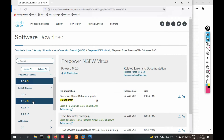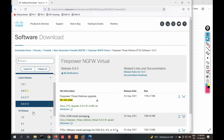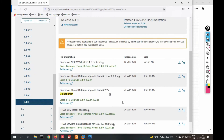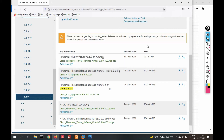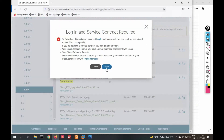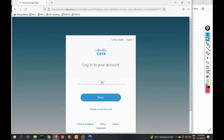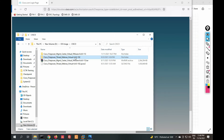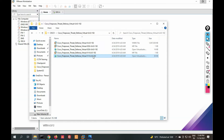Download the virtual image — Firepower NGFW Virtual. Click here and select FTD Firepower Threat Defense. In this video we are going to install version 6.4.0. You can see there are multiple images — one for Azure, one for upgrade. We need to download the virtual image. Click to download; you have to log in with your account. I have already downloaded this one.